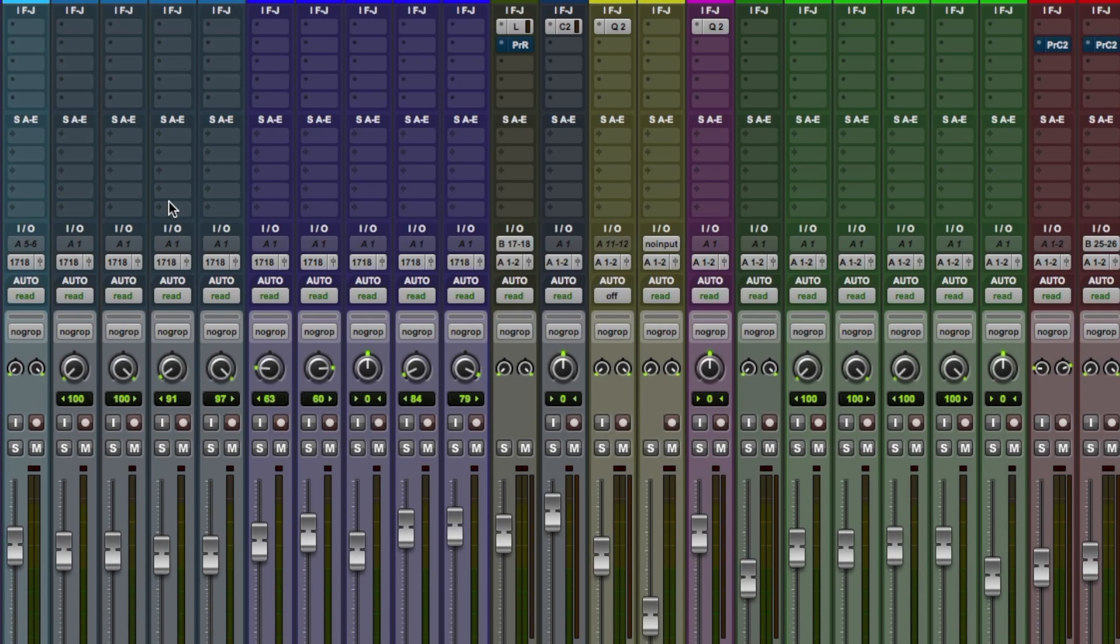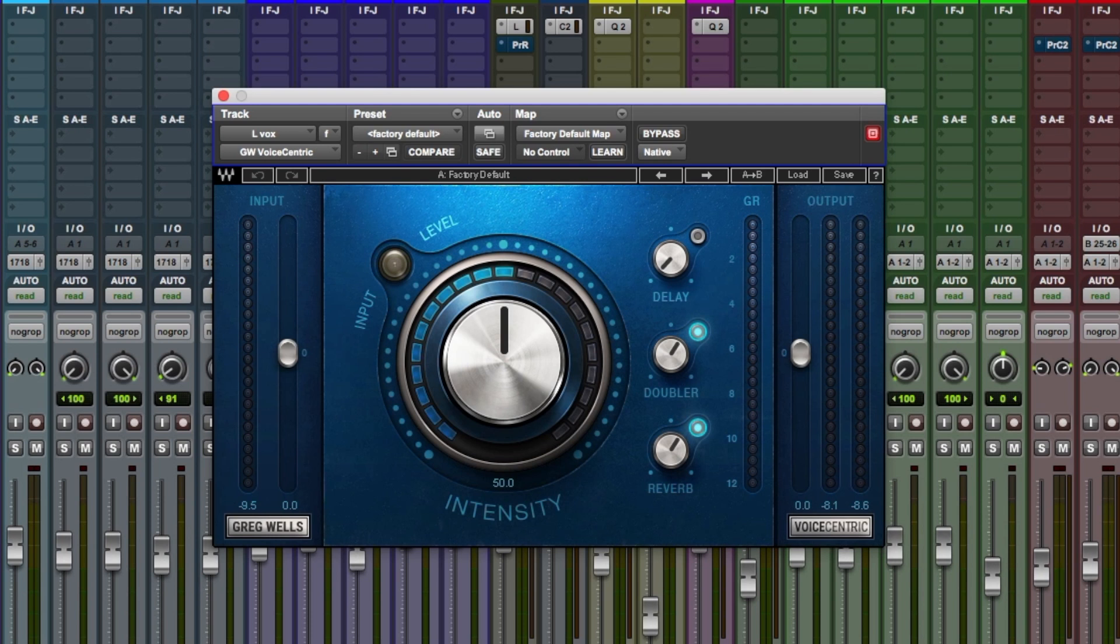In this first video we're going to take a look at the Greg Wells Voice Centric. Very straightforward to use, got a main dial in the middle here, intensity, it applies quite a few processes in one, EQ and dynamics. We've got delay, doubler and reverb as the effects that we can dial in post the intensity. So let's put it to work, let's hear what this can do.